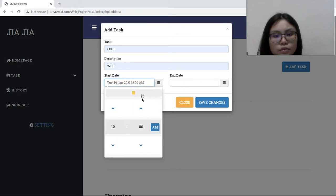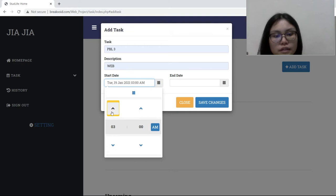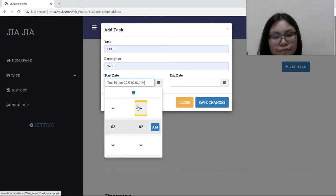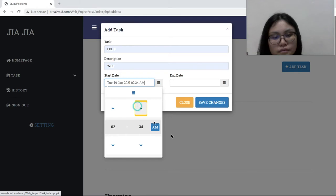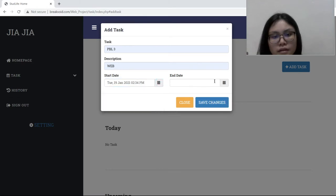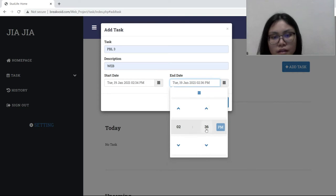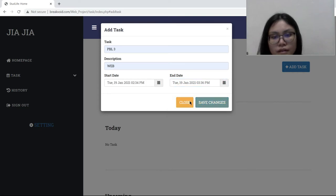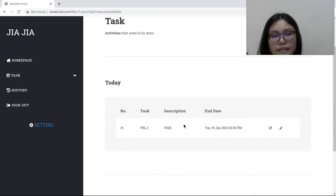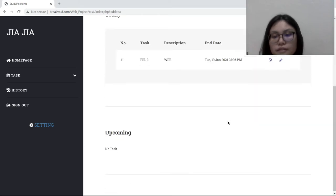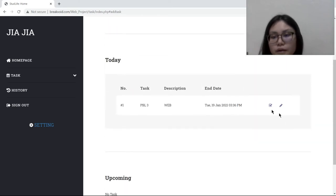Now it's 2:30 PM, right? So we choose 2:30 PM and choose the end time. We also choose today, we end at 3 PM and save changes. It will show the total task and the end date is 3 PM, after this, one hour.